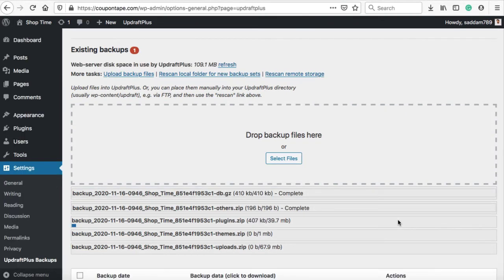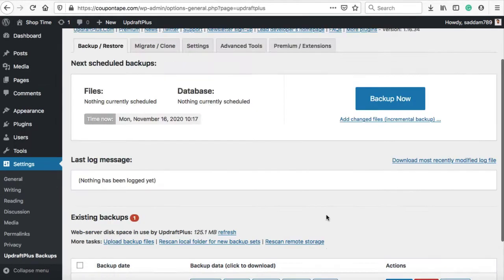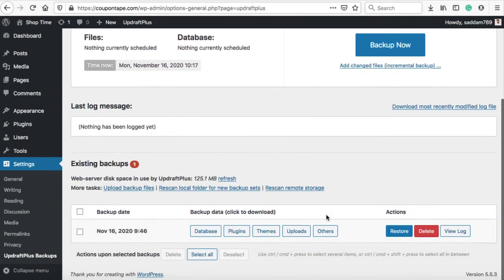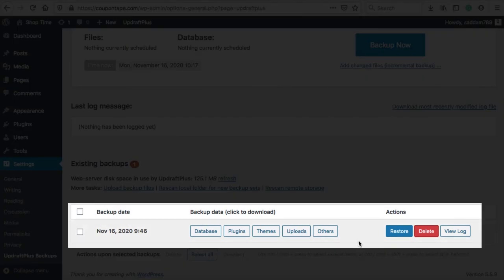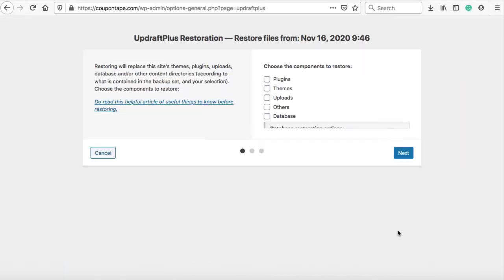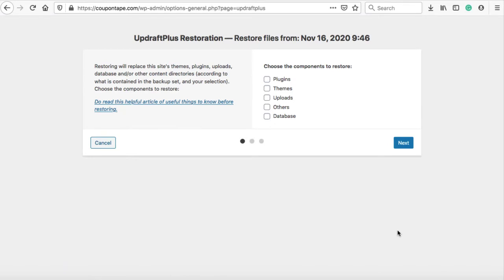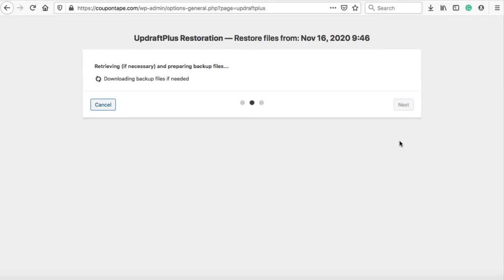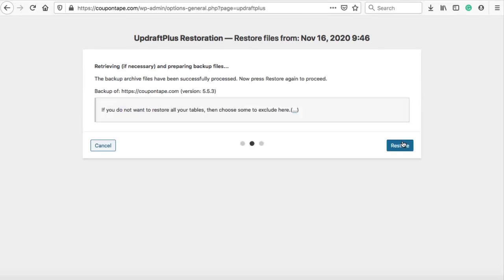Once all the files are uploaded, you will see them in a horizontal row similar to this with a blue restore button. Just click on this restore button and check all the options. Hit the next button and finally restore.